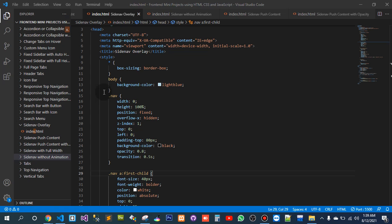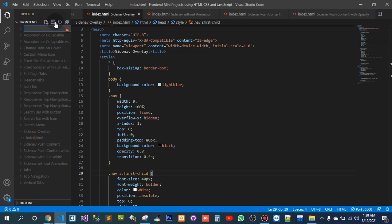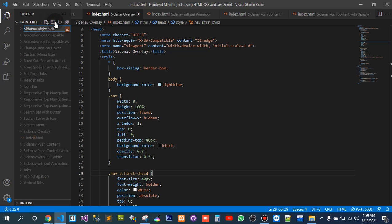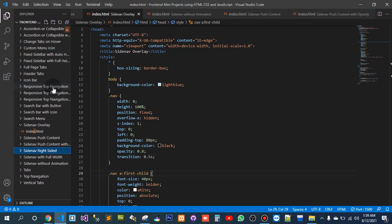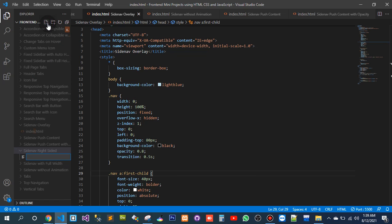So let's create a project: side nav right-sided. There should be an index.html file.